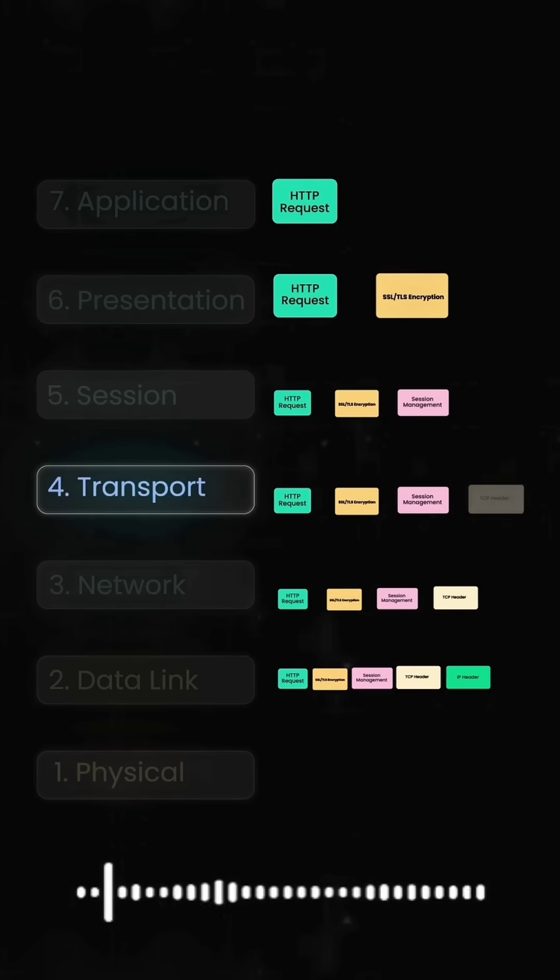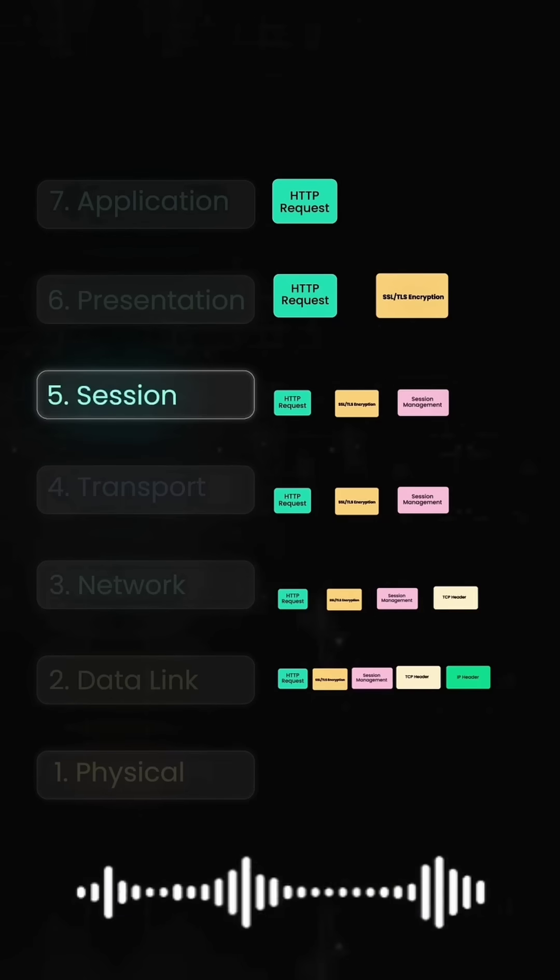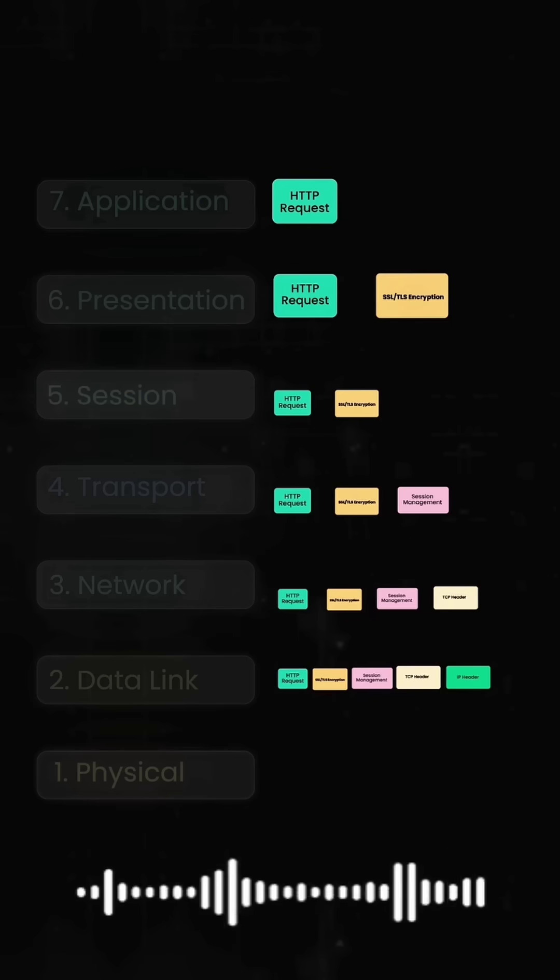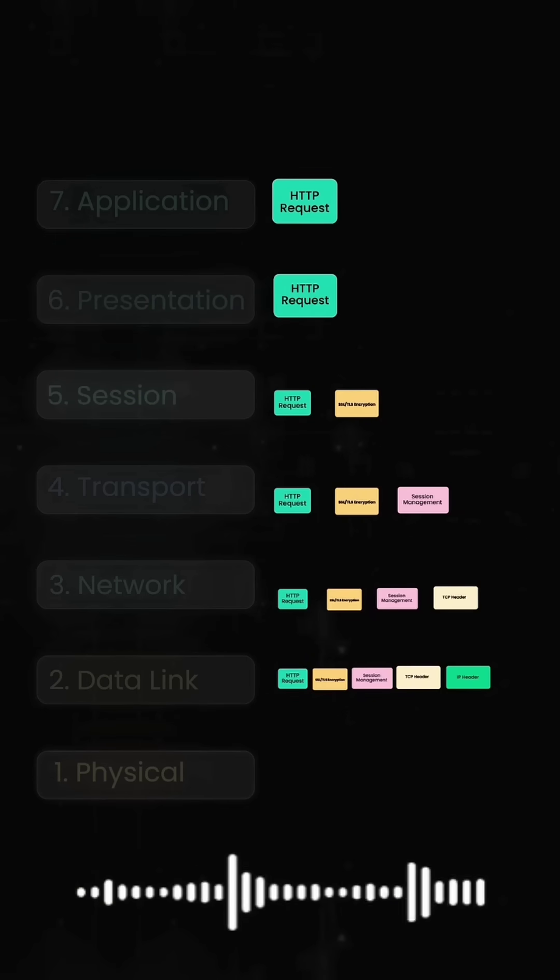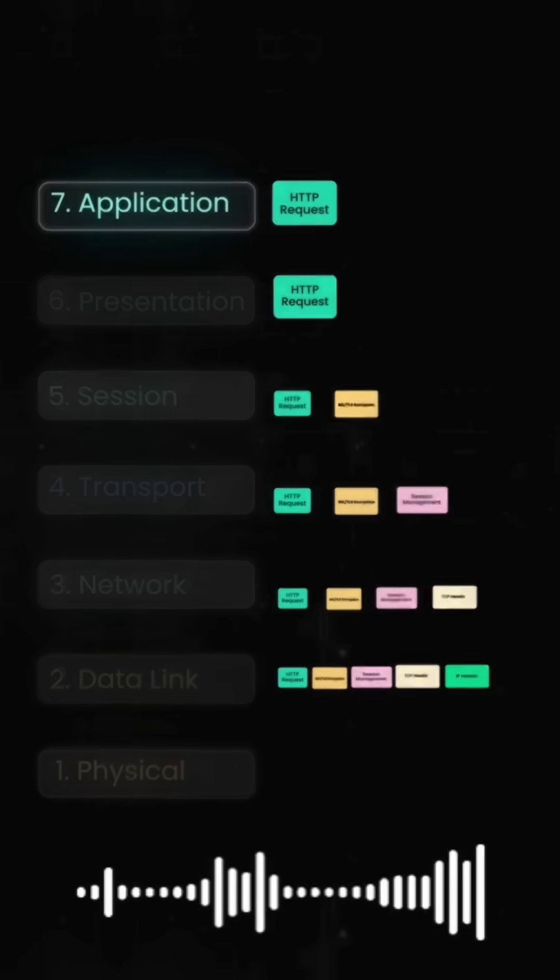Layer 4 removes TCP headers. Layer 5 manages the session. Layer 6 decrypts the SSL. And finally, Layer 7 processes your HTTP request and sends back the web page.